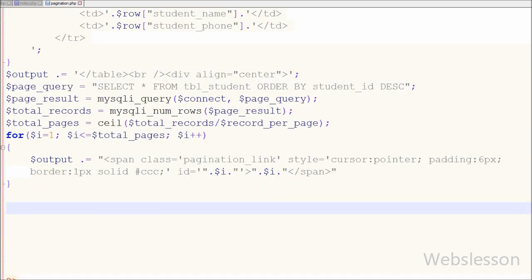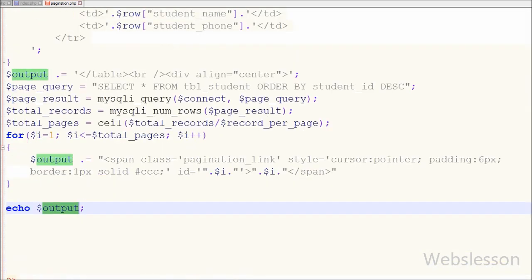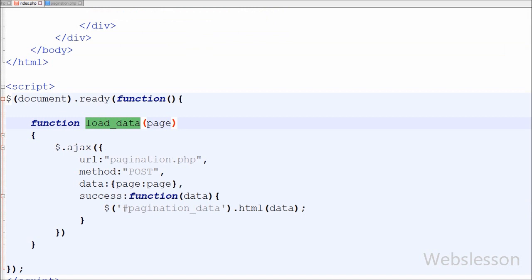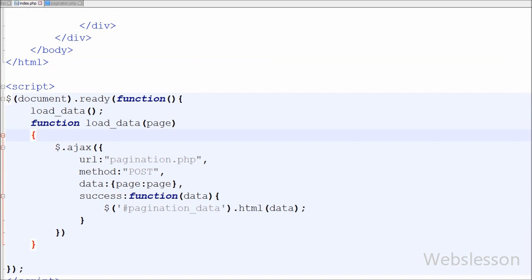Finally I write a simple echo statement to output the $output variable, which contains all student data in HTML form and the pagination links. This will be displayed on the index.php page via Ajax. On index.php, I first call the load_data() function so that whenever the page loads, the function is called, fetching data from the student table via Ajax and displaying it on the page. I save this code and check the result in the browser.